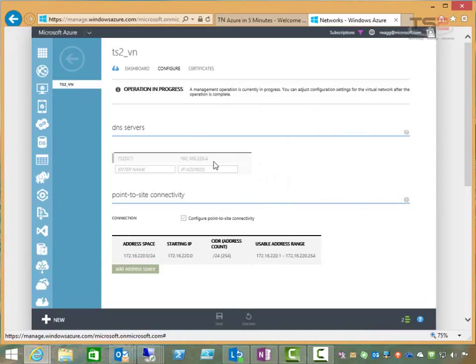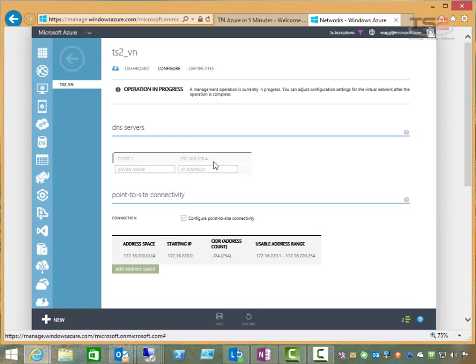As the warning showed, anytime we make DNS changes, we need to then reboot our Azure-based VMs in the virtual network. So I'll take care of that and then come back to you during the promotion process.